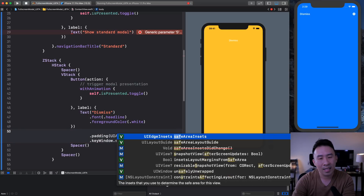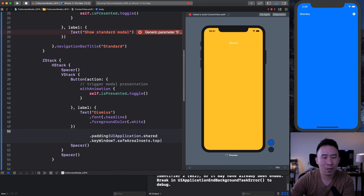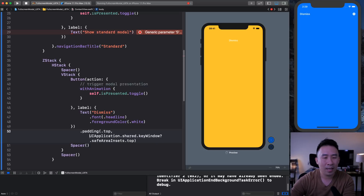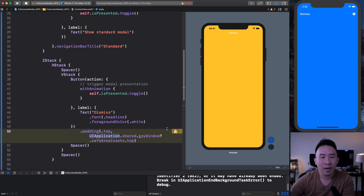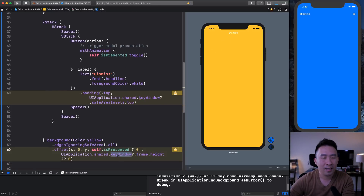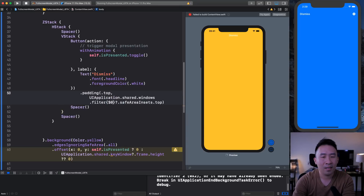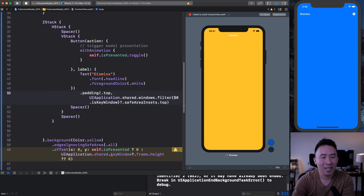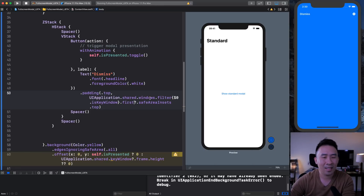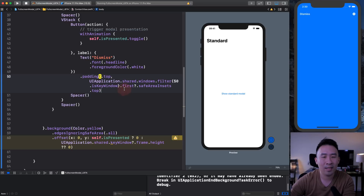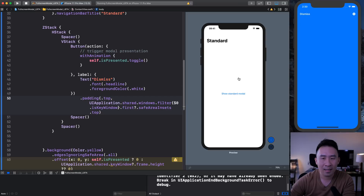The safe area inset at the very top allows you to access how large the notch is. To fix the deprecated `keyWindow` issue, you can find this code on Stack Overflow: `windows.filter { $0.isKeyWindow }.first`. If you want to remove the deprecation warning, use that code and you should be fine. Click on that — this looks good.